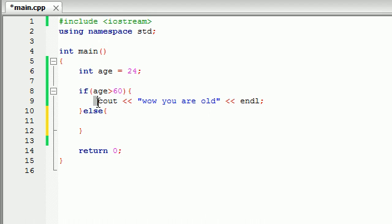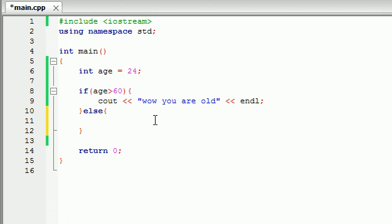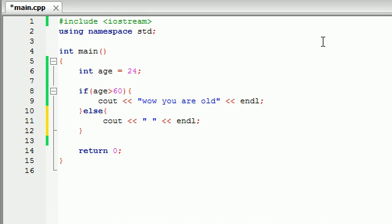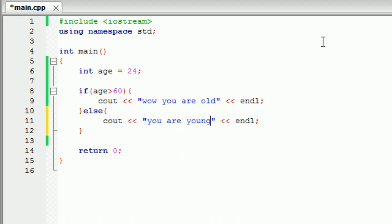If it's true, it's going to run this bit of code. And let me just go ahead and copy that. If it's false, it's going to run this bit of code. But let's not put wow you're old for either one. If they're under 60, let's go ahead and write you are young, get a job.